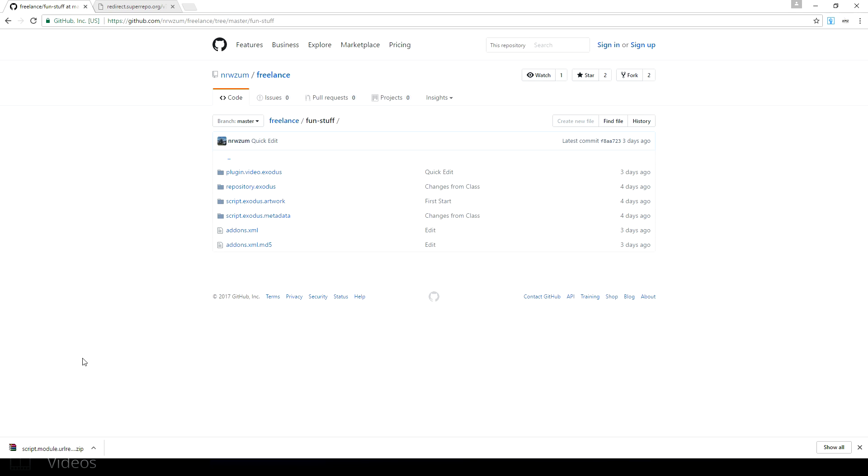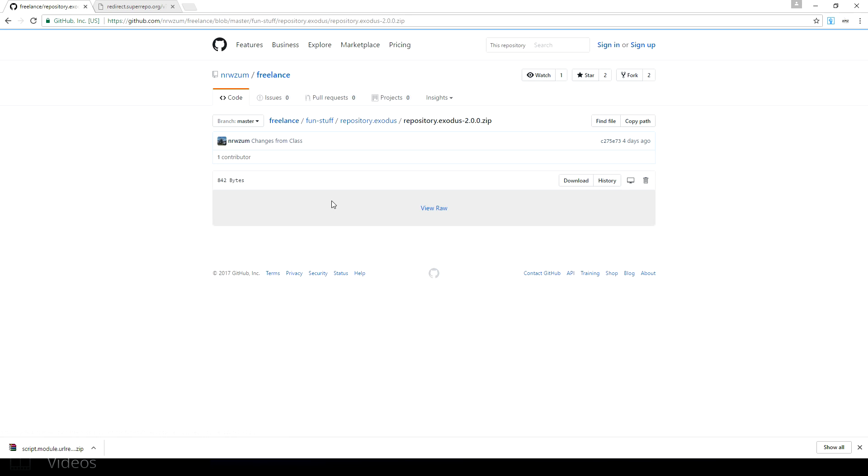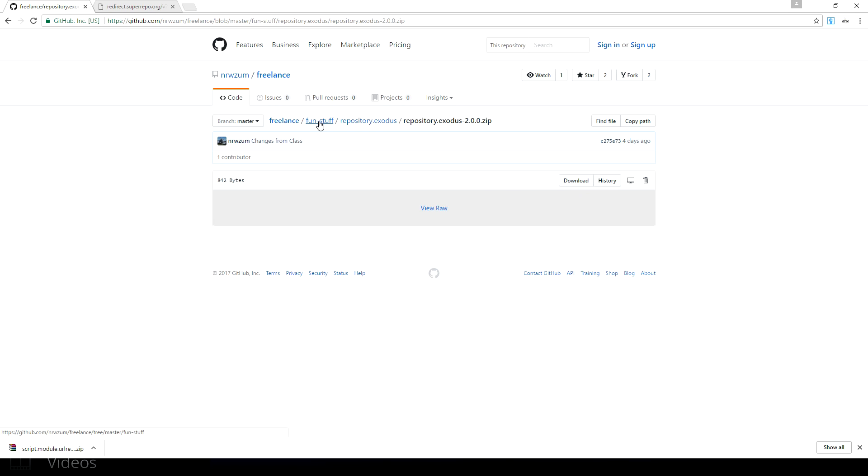First thing you guys want to do is go into the repository.exodus folder. You want to download this repository.exodus version 2 by clicking on it, then clicking the download button. Download that to wherever you want on your machine, then head back to the fun stuff folder.